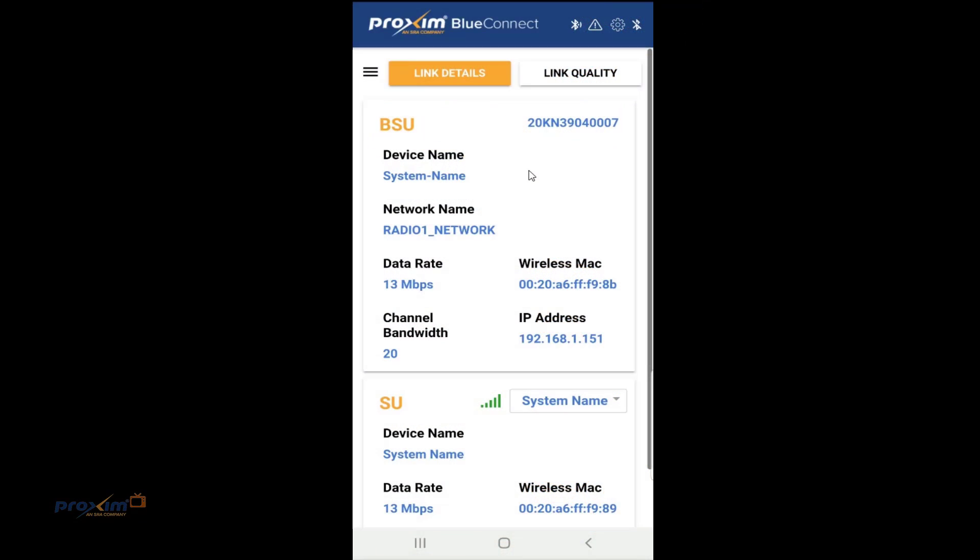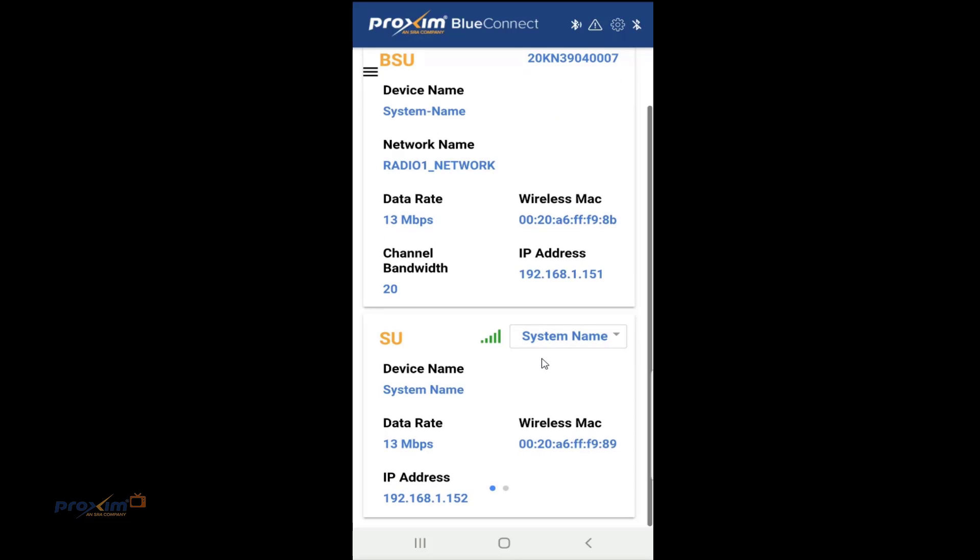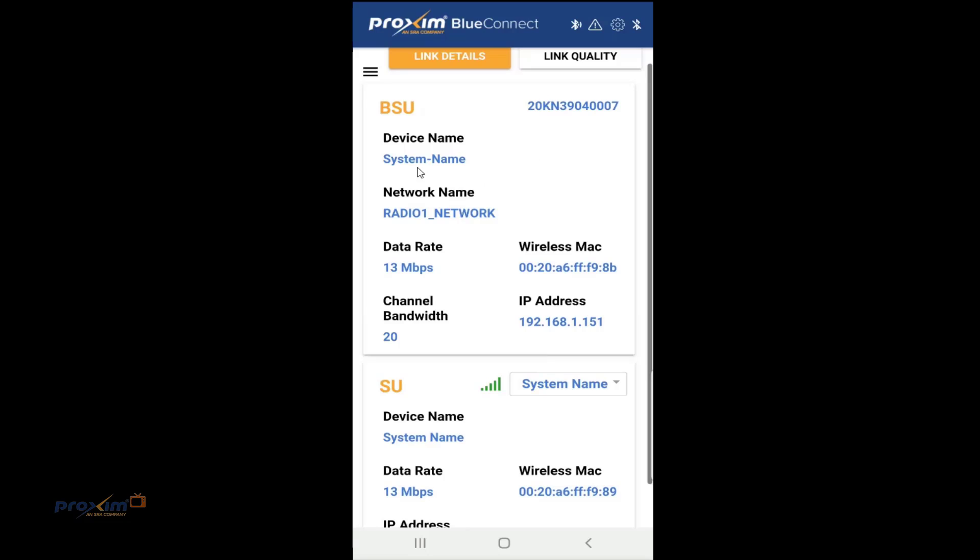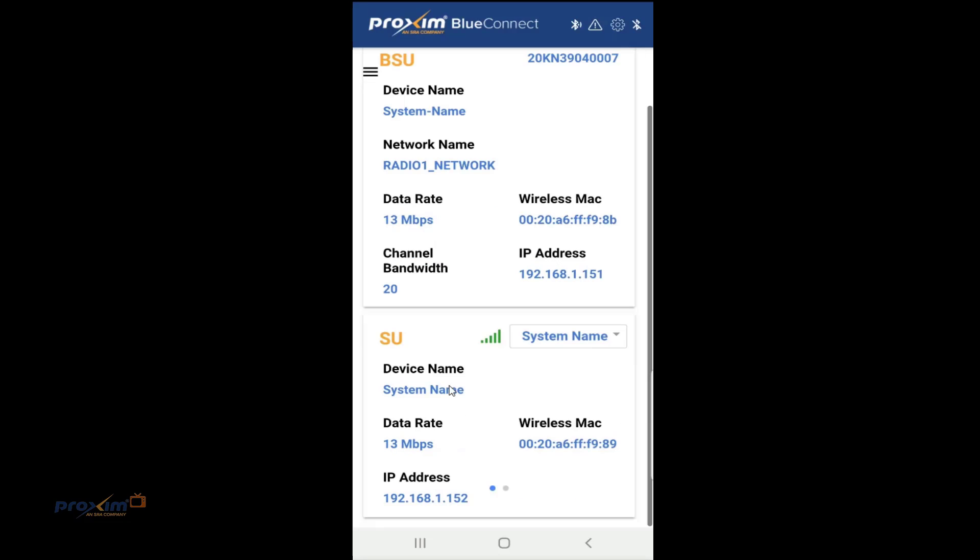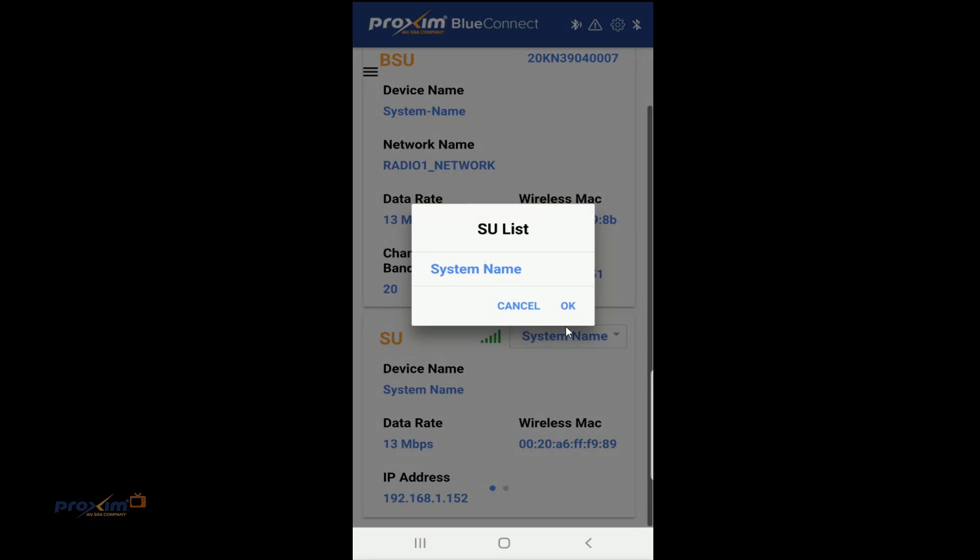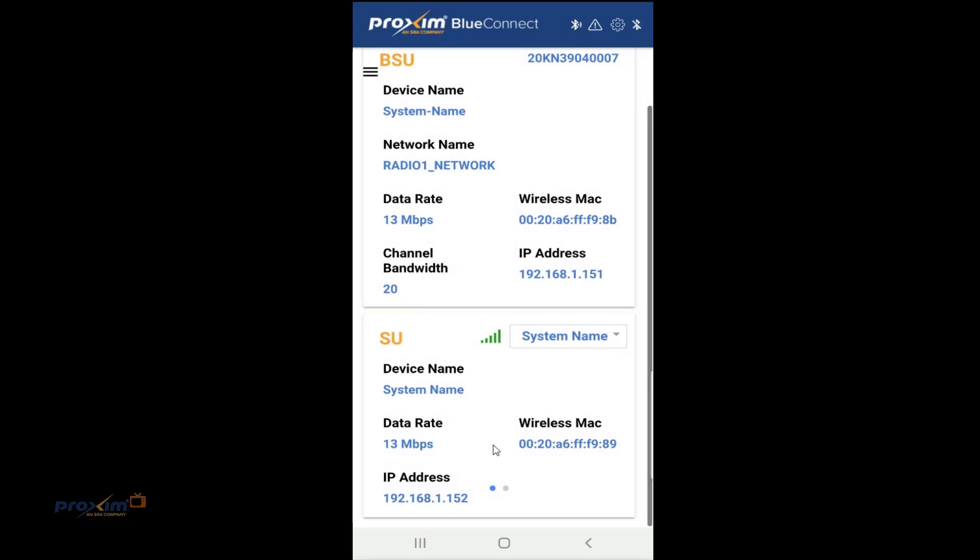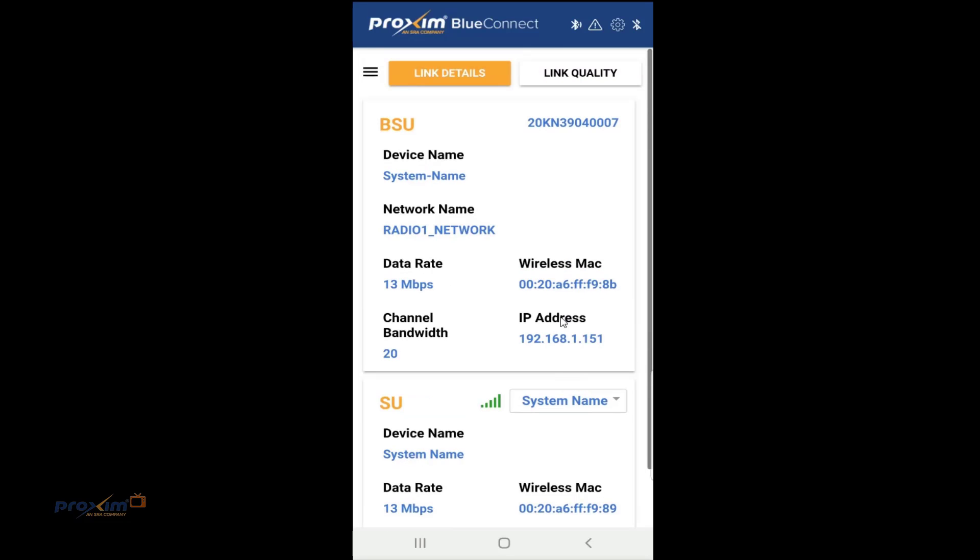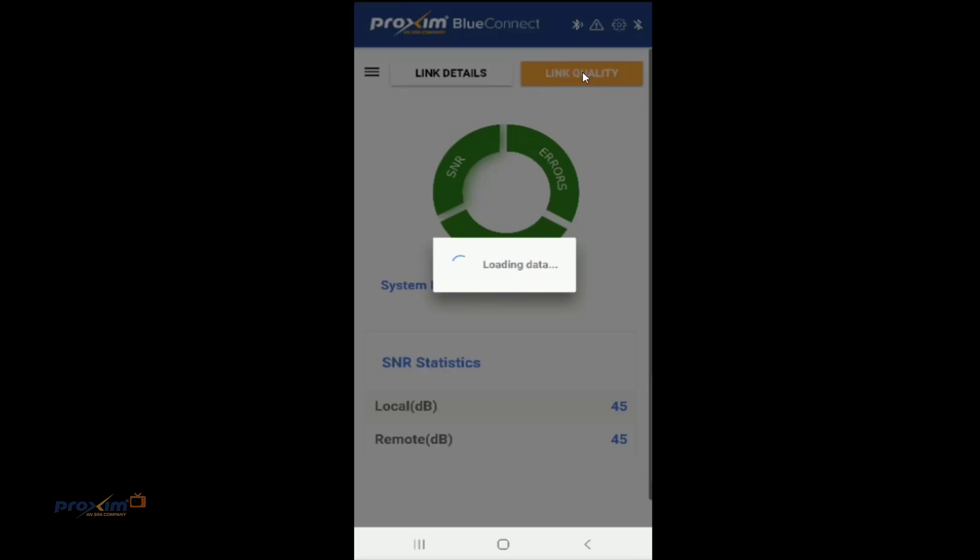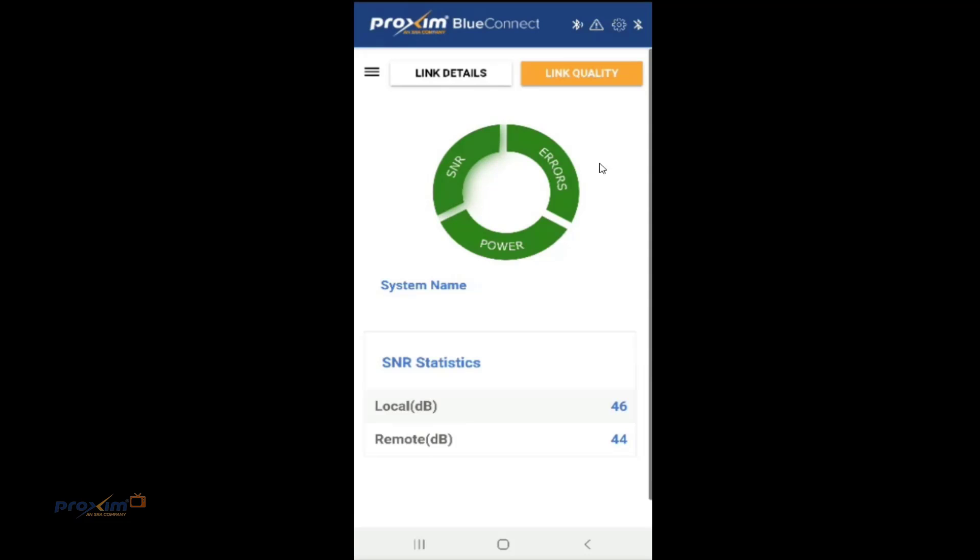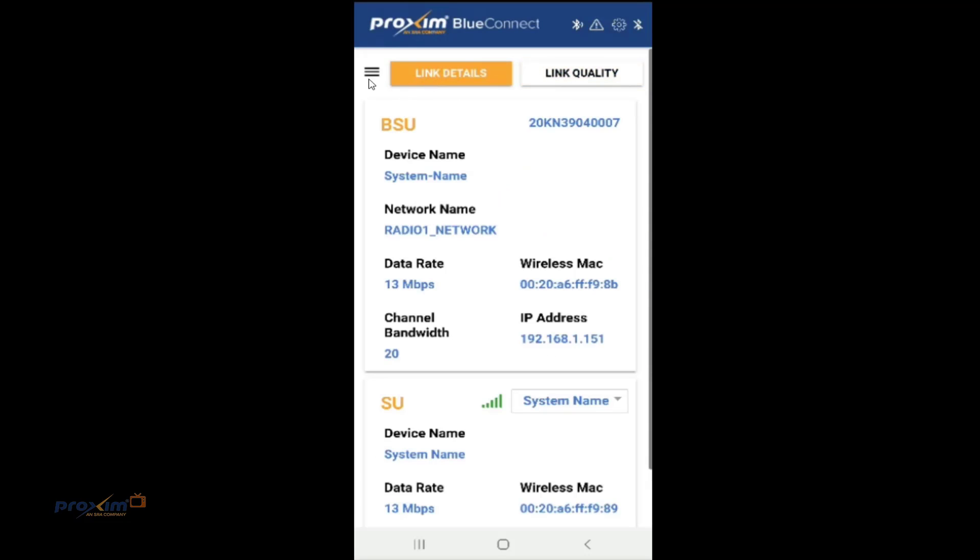Let's go ahead and look at the menus after you have a connection. So this is the link details. We have the base station and the subscriber. It just shows you the basic information here. If you have a device name, the network name, your data rate, channel, the wireless MAC, your IP address. And for the subscriber, if you have multiple subscribers, you could go ahead and pick them there. And then, of course, the data rate, the local data rate that it's connected in right now. And then we have the link quality. That's something that we're going to cover here in a little bit.